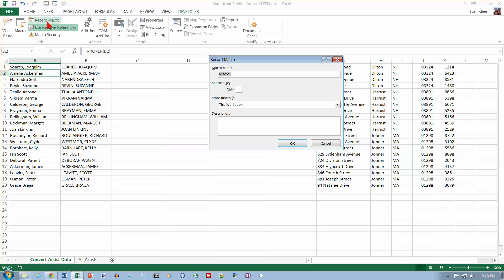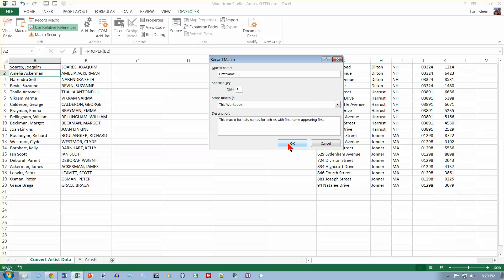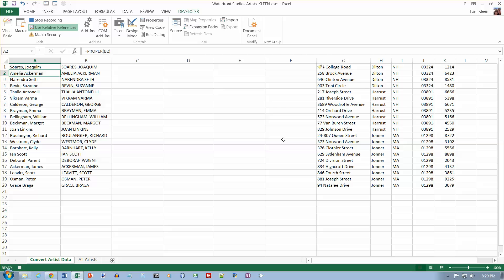We are now going to start recording a macro. Click Record Macro and give it a name — we'll call it FirstName. You cannot put spaces in a macro name. The shortcut key will be Ctrl+F (lowercase F). We want to store it in this workbook. There's a description field we can type in — it's a good idea to document it. Click the OK button, and everything we do now is going to be recorded.